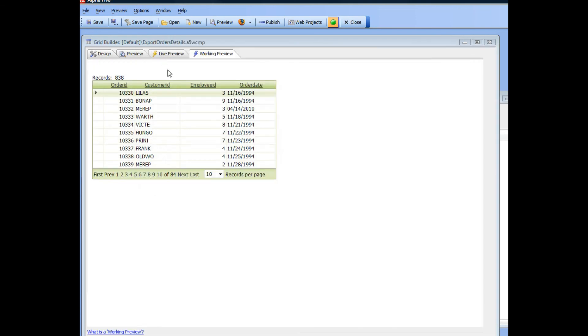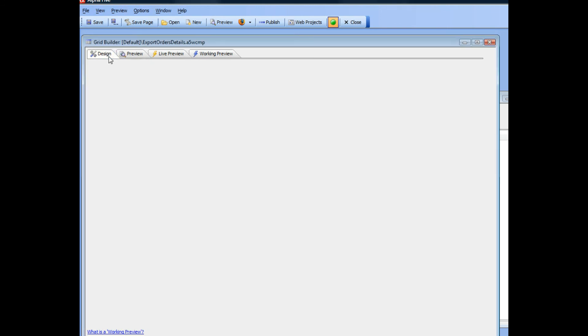So what you see here is a grid on the Northwind orders table, and you can see there is one record here for each order. So let's go now and add a button that is going to export the line items for a given order.